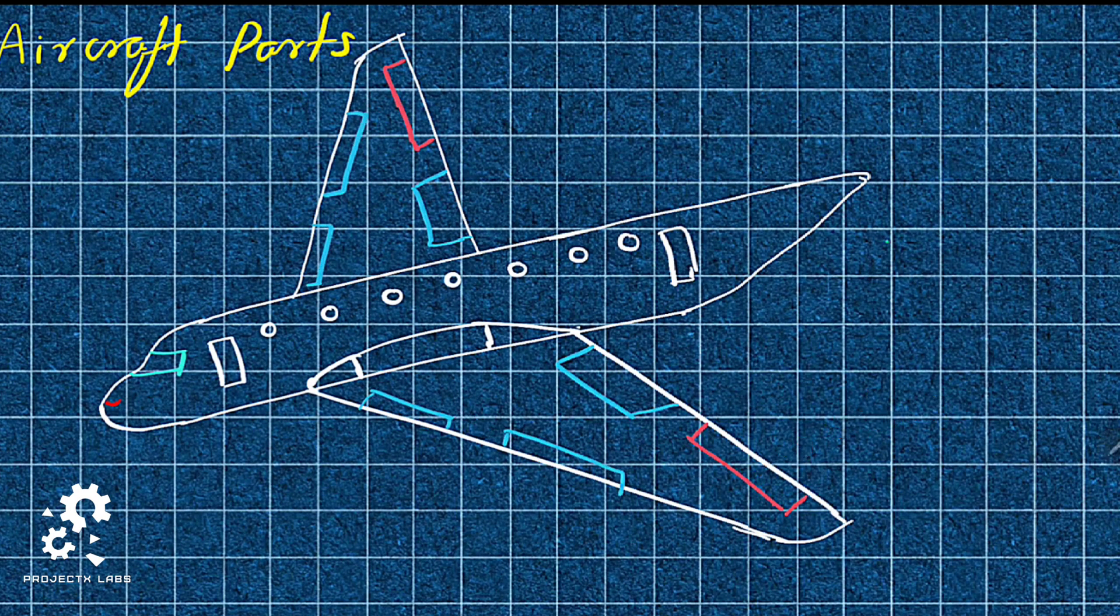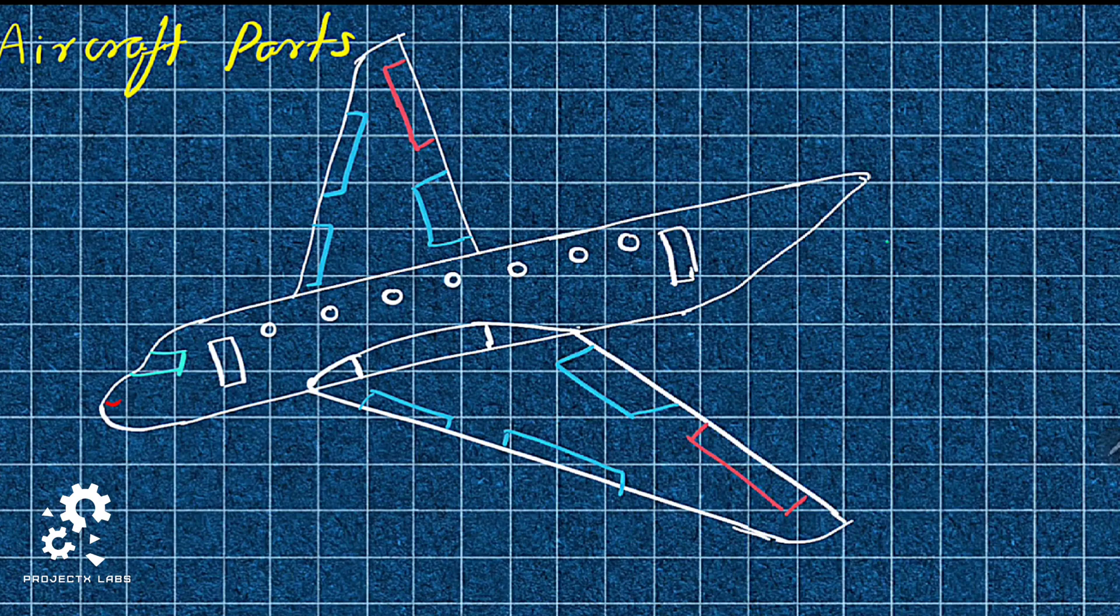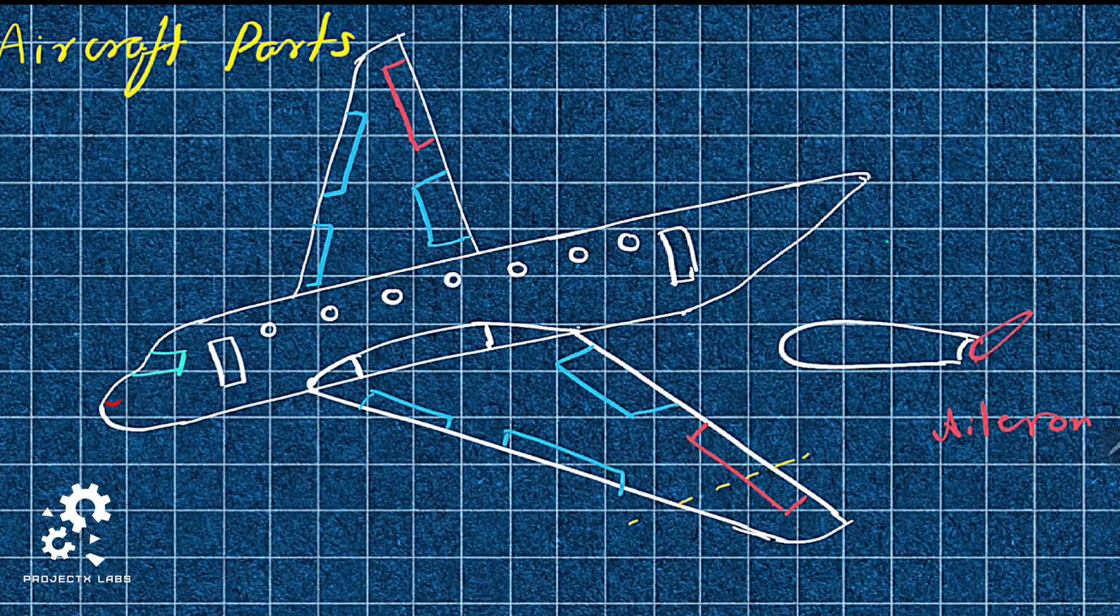When you cut the wing section associated with aileron, it appears like this, where aileron matches the contour of wing.